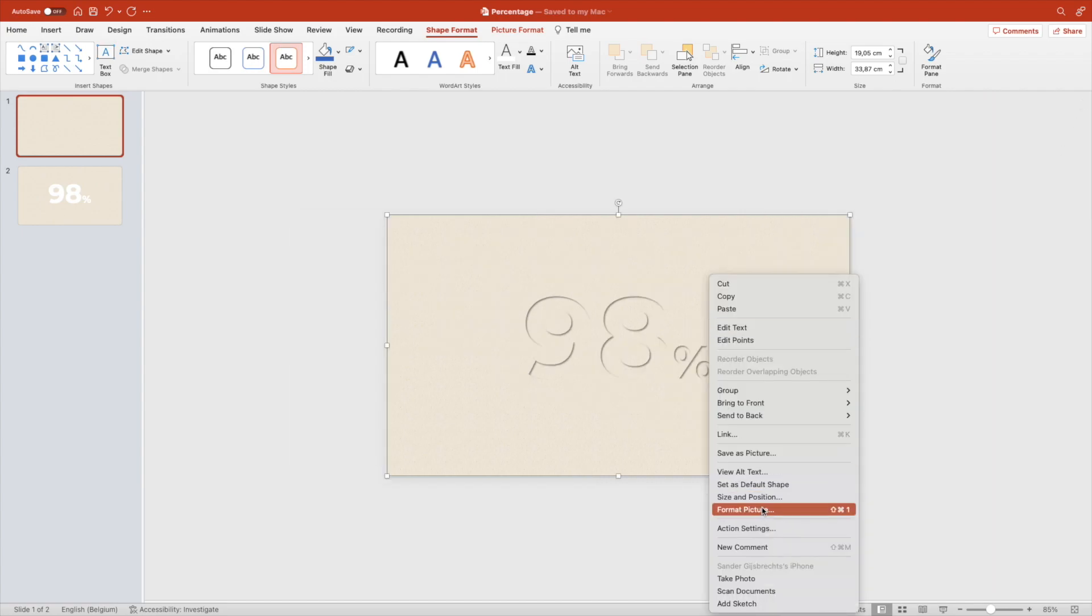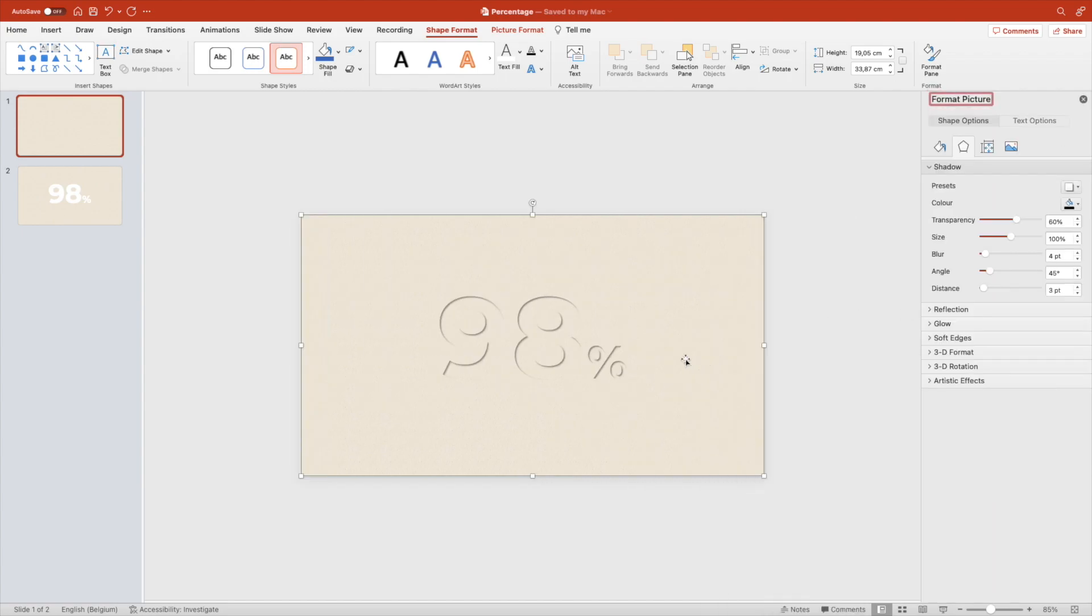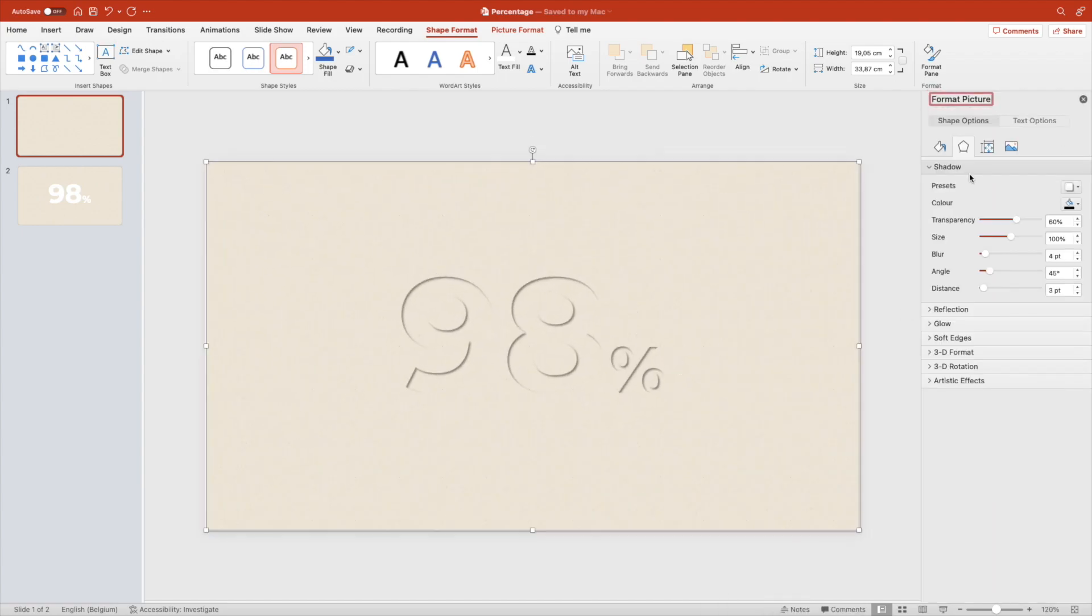Play around with the settings of the transparency, the blur and the angle a little bit of the shadow until you are happy with the result.